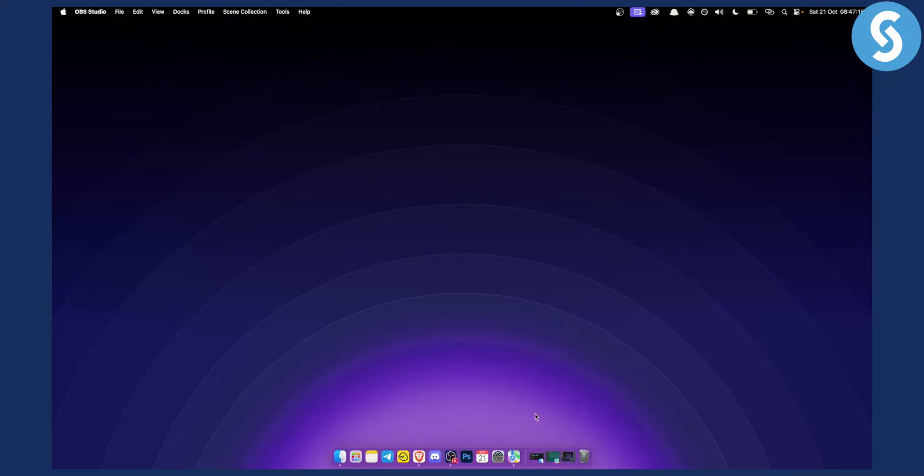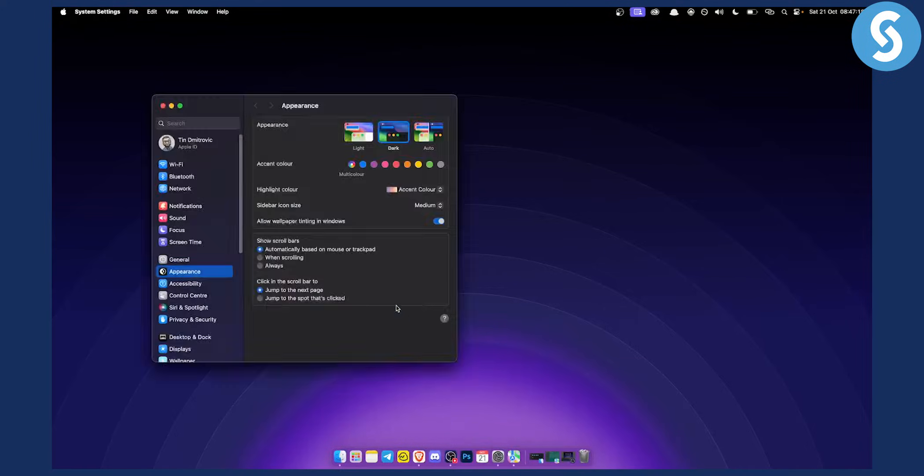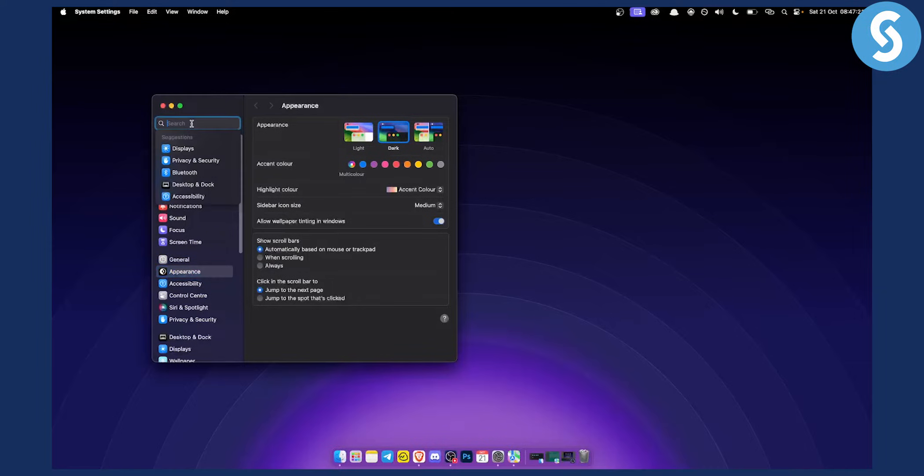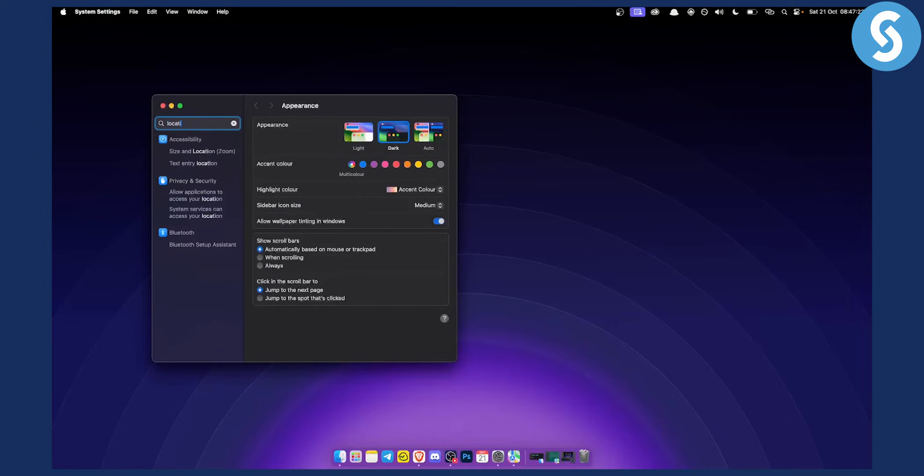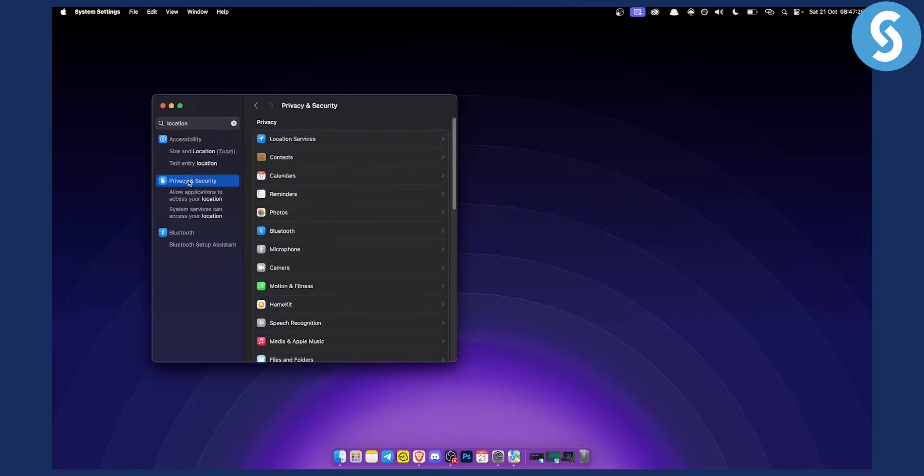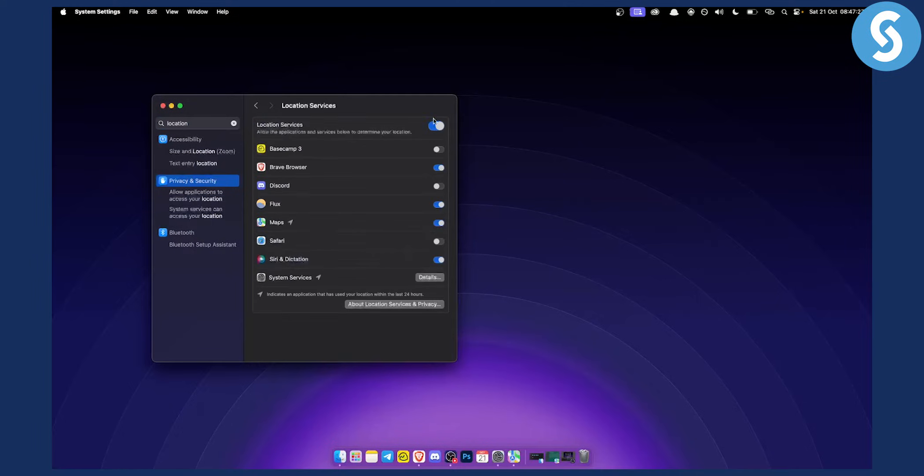So first of all, what you want to do is go to System Settings, and from System Settings you want to go to Location. Obviously you need to go and allow the Location Services right here.